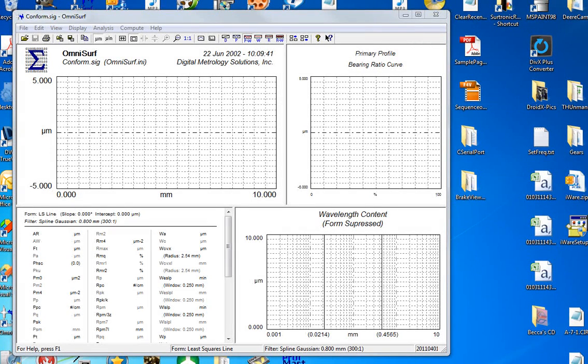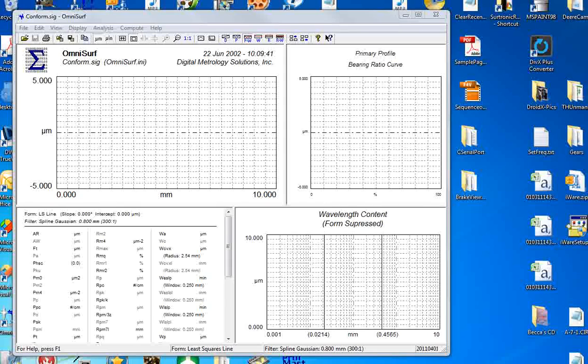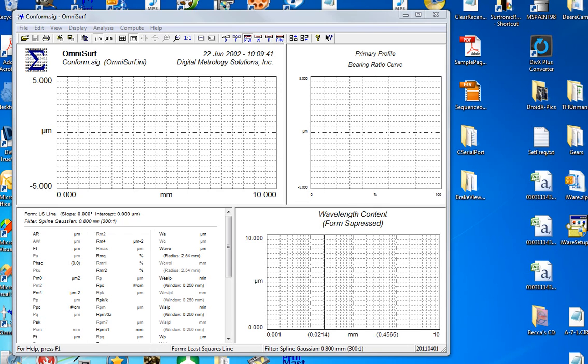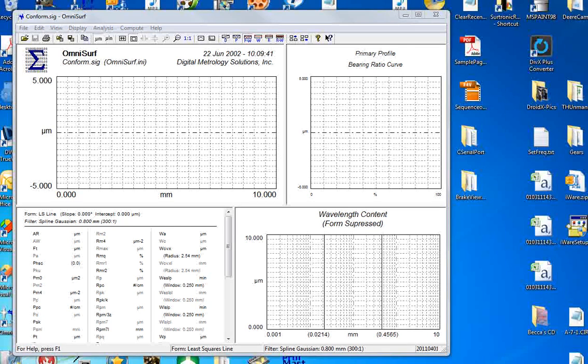Hi, this is Mark Malberg with Digital Metrology. Often when a person first installs a piece of software, there's this moment of insecurity. I've double-clicked it, I've launched it, now what do I do with it? So hopefully in the next few minutes I can give you a quick introduction to OmniSurf and kind of ease that initial tension of now that I have OmniSurf, what do I do with it?